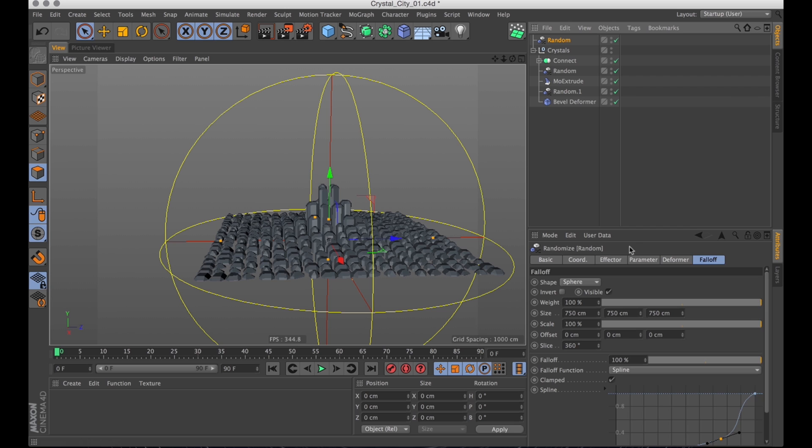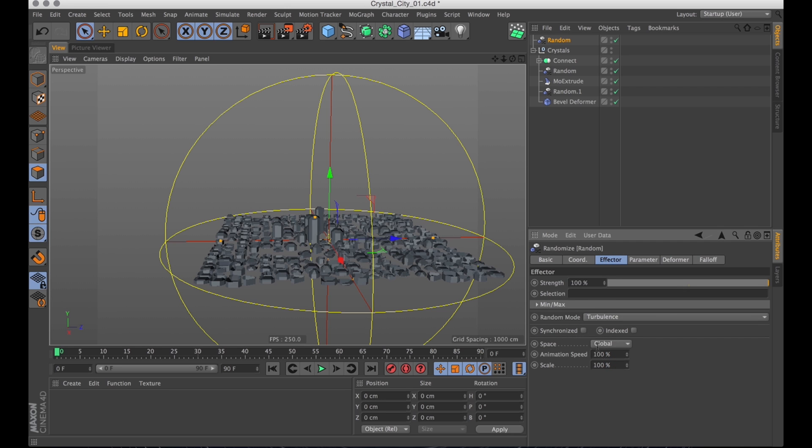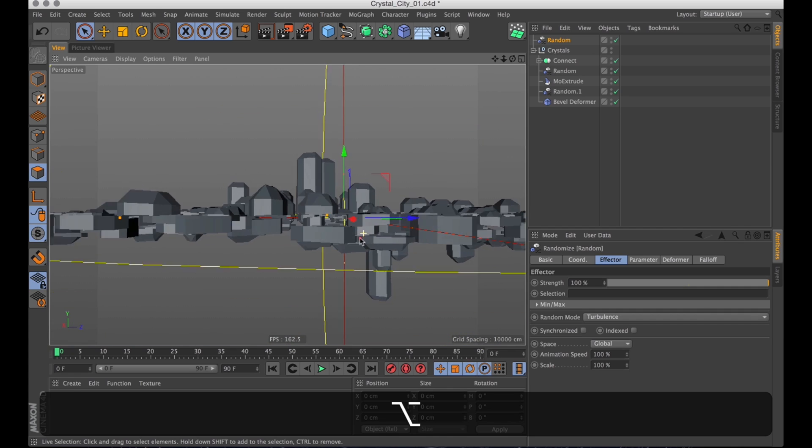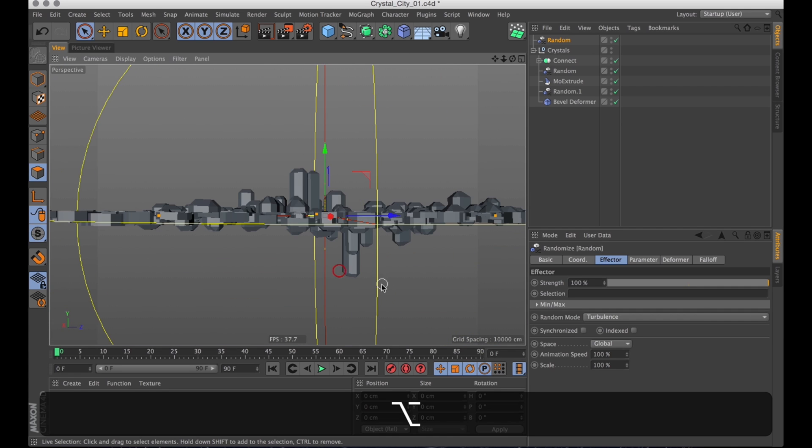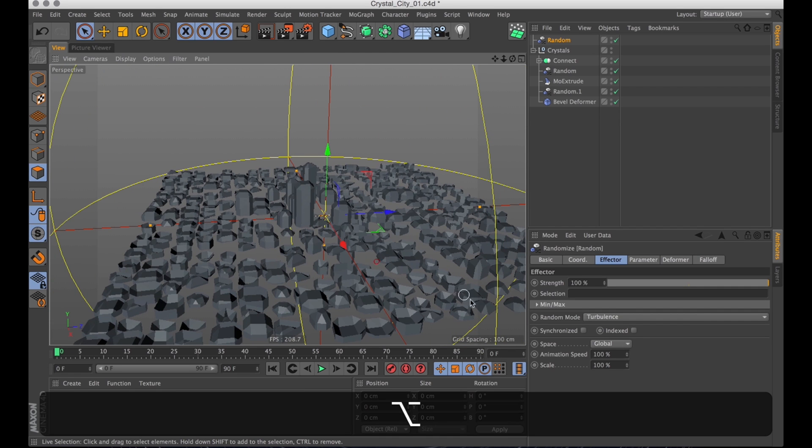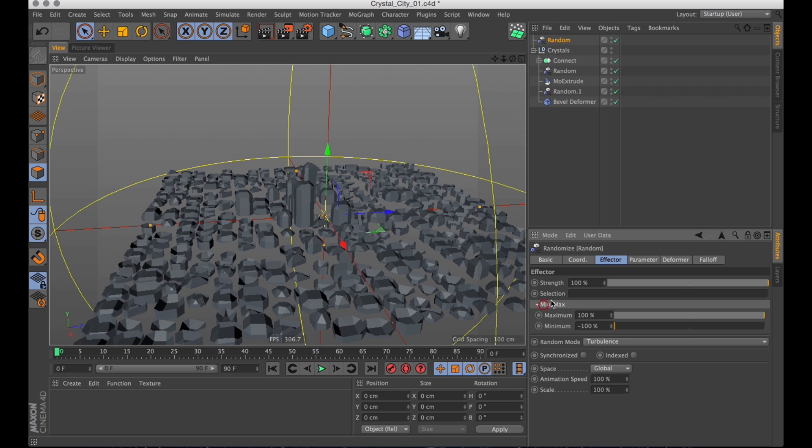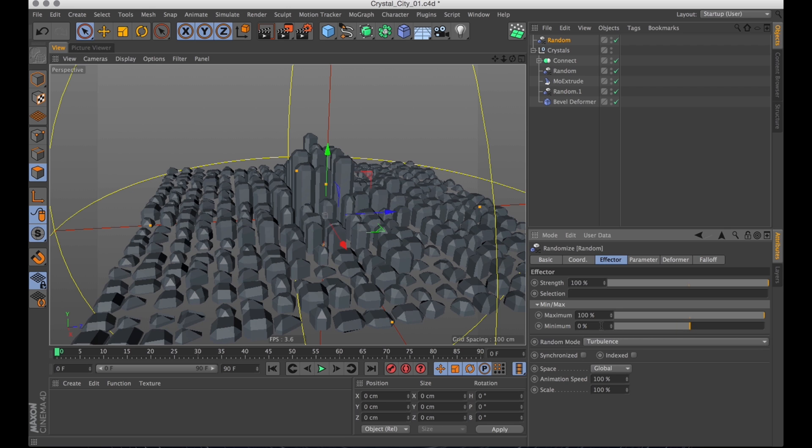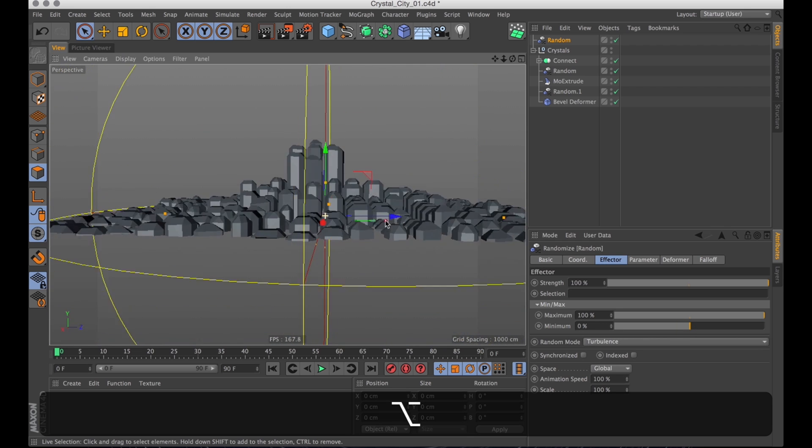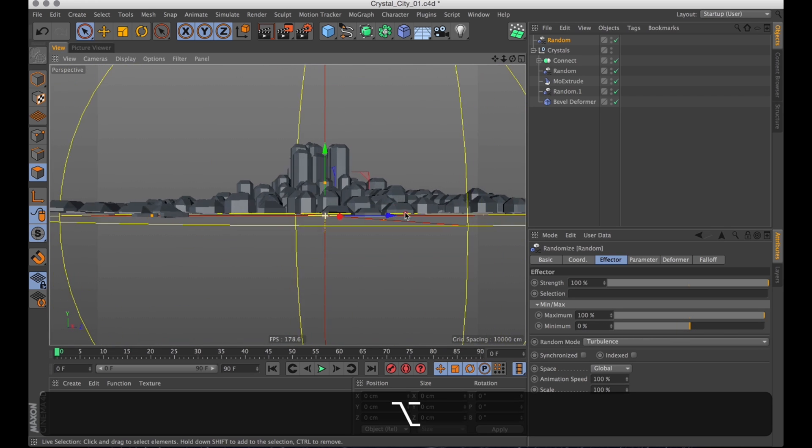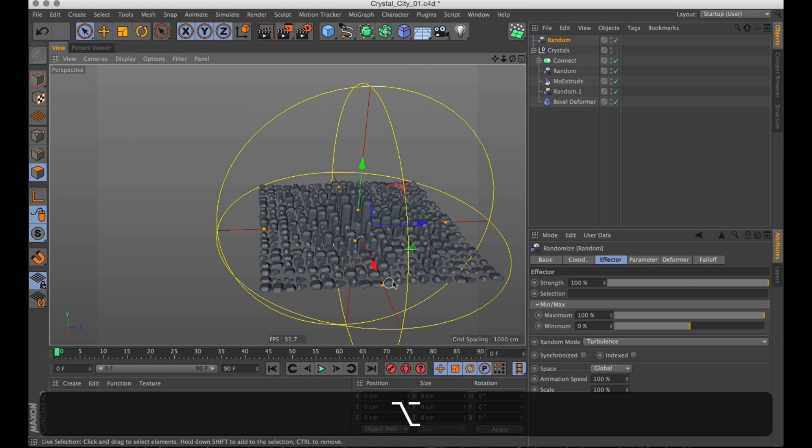Now one thing you might have noticed is that they all extrude the same amount. Just controlled by a fall-off. And the point of a random effector is to have them extrude randomly. So we're going to fix that by simply changing the random mode to turbulence again. And now we get this really really random result.